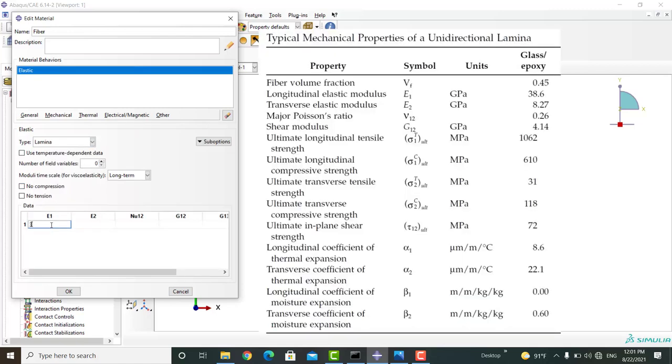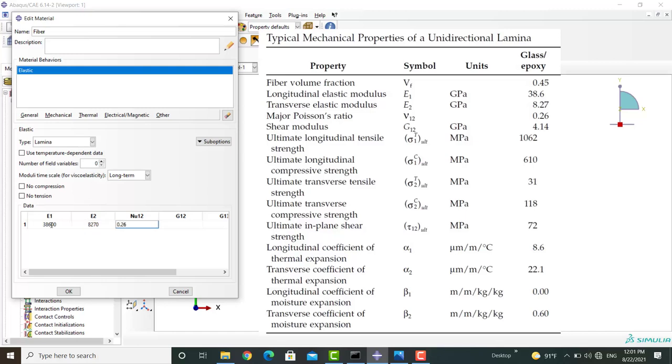In the current simulation, we assign the properties of the glass epoxy unidirectional composite to the rectangles.